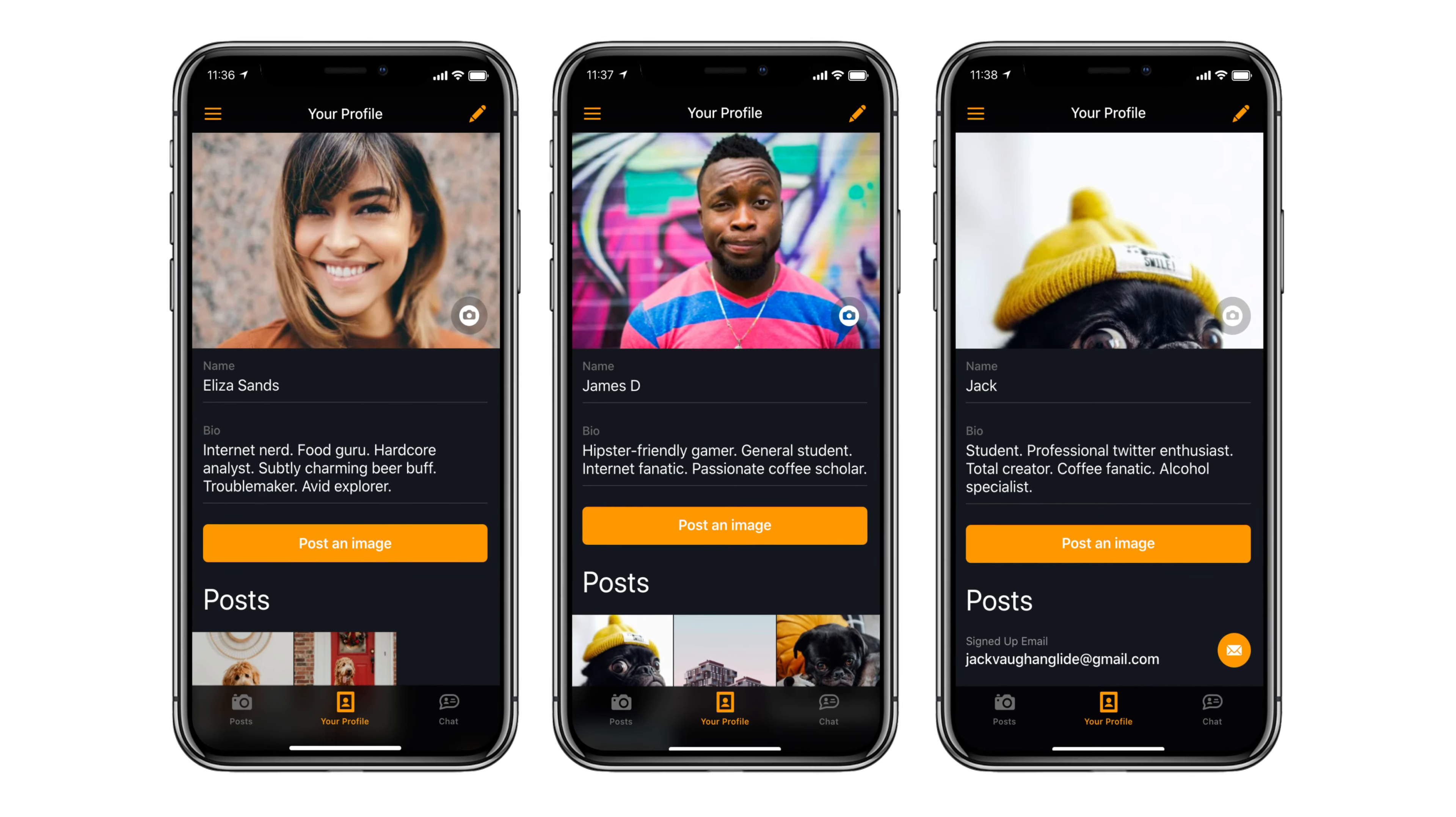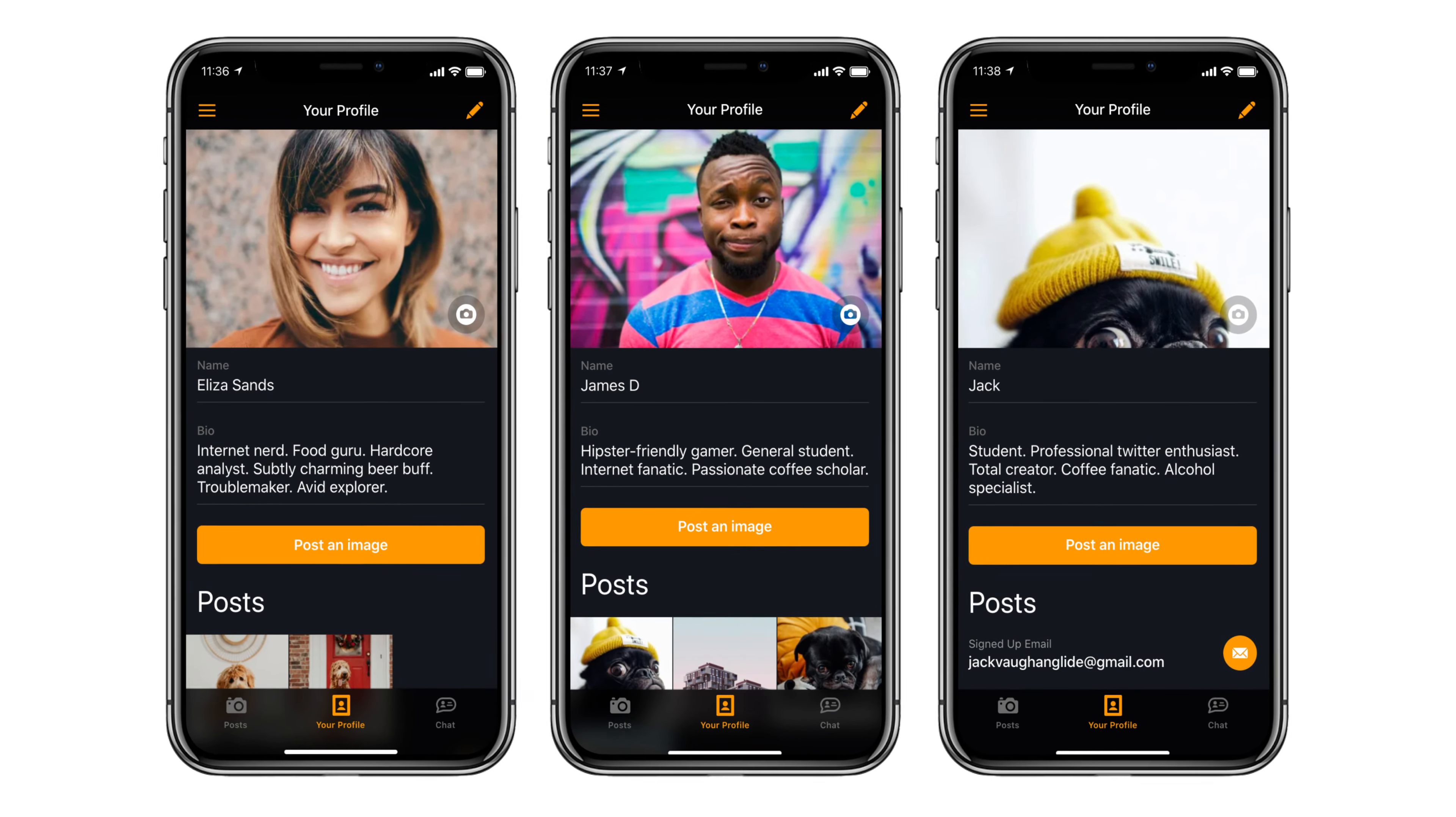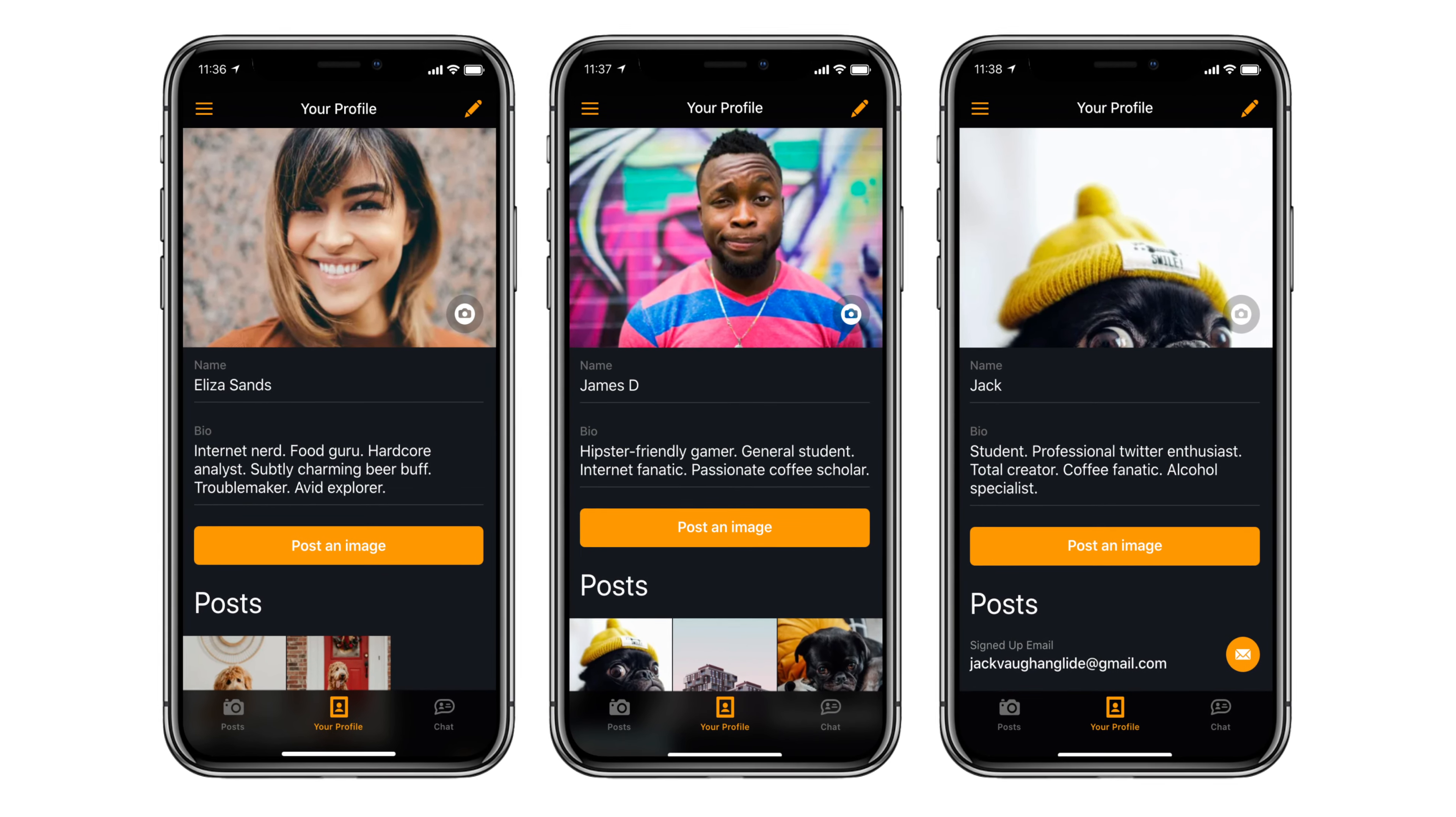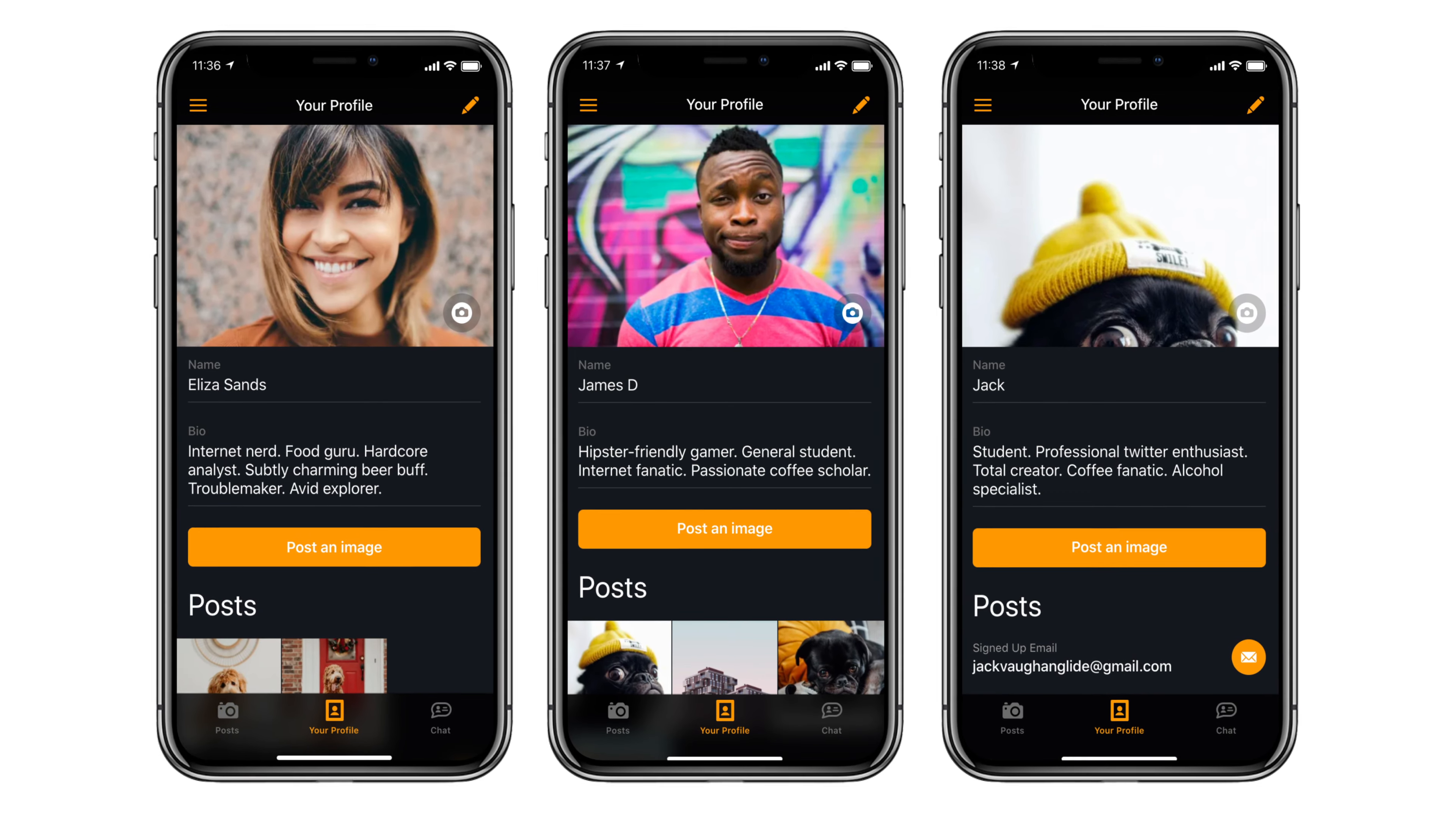When we design for different types of users, our app can look and behave very differently depending on who's logged in.